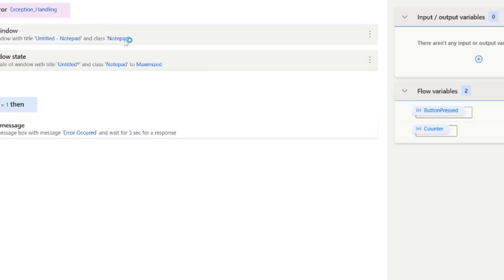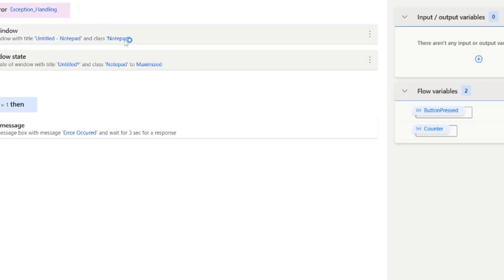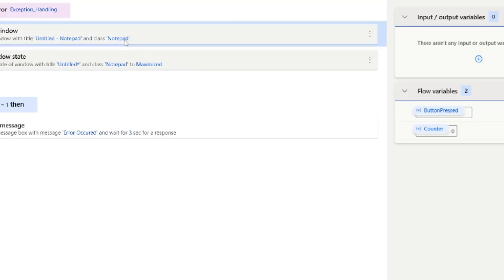Now I'll run the bot again. You can see the counter is zero this time, and it has successfully maximized the Notepad application.